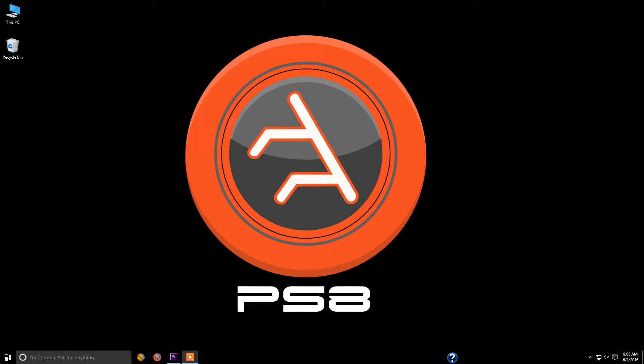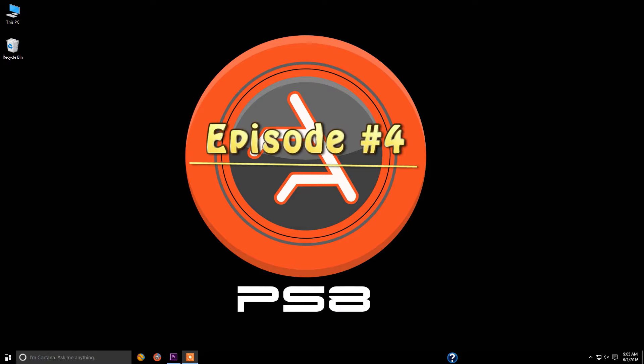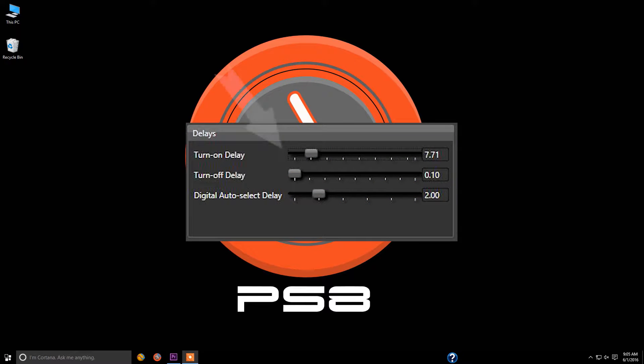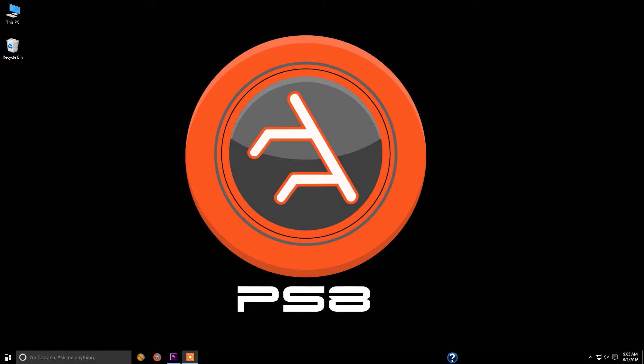Hello everybody and welcome to the Arc Audio tutorial training series on the PS8 and our latest and greatest version of the PS8 software and firmware utility. This is episode number four and in this episode we're going to cover how to use the turn on and off delays for your remote output trigger of the PS8 for your amplifiers.